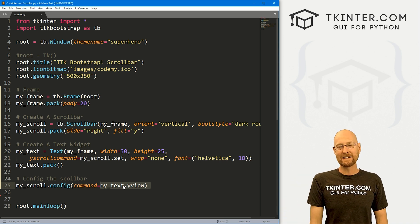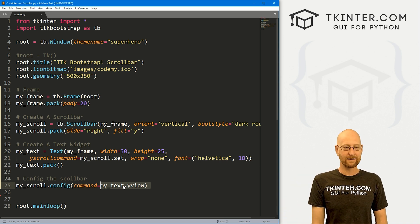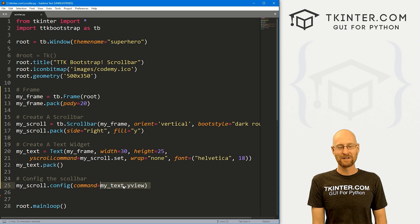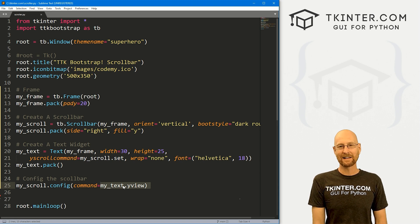So those are scroll bars with TTK Bootstrap. Very easy, very cool, and pretty fun. That's all for this video.